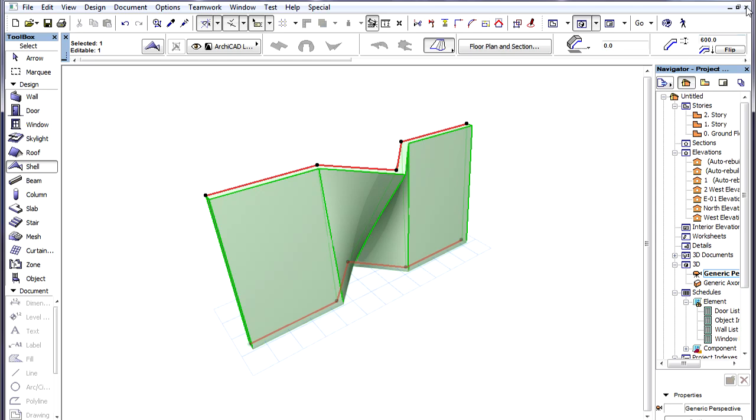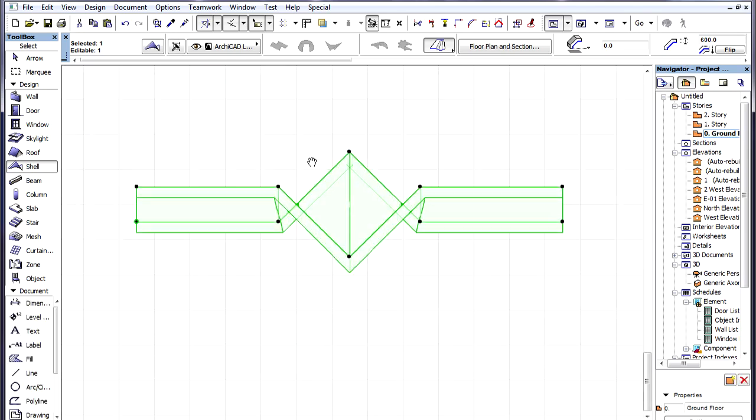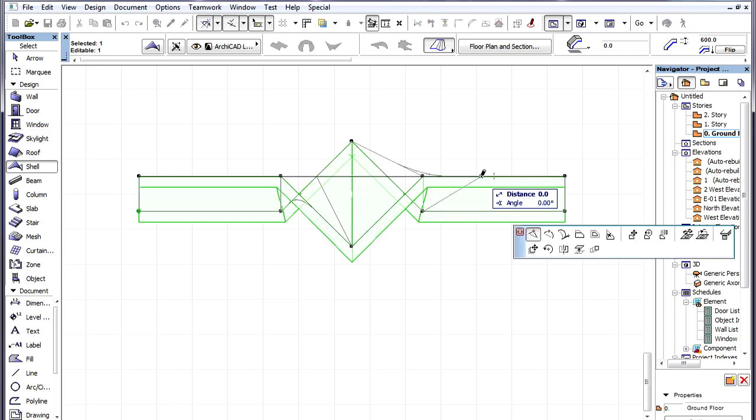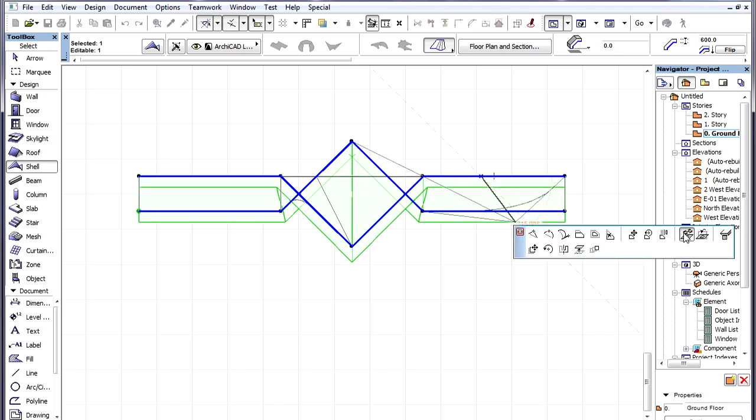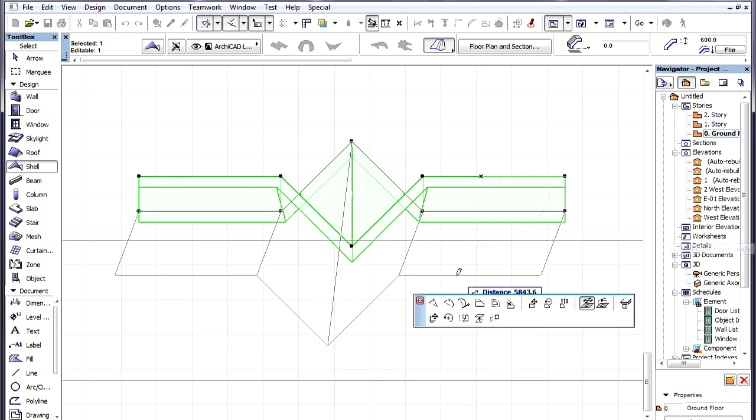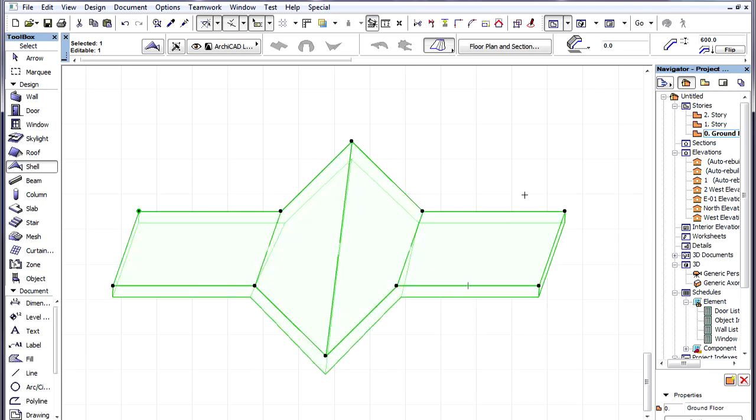In this example, the Profile Polygons are in Horizontal Planes, so it is not possible to use the Elevate Profile command on them. However, we can use the Drag Profile Horizontally command on either Profile Polygon.